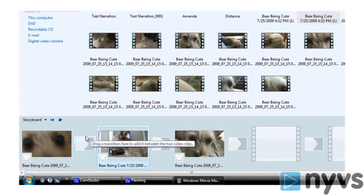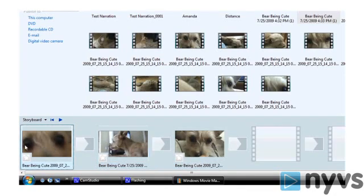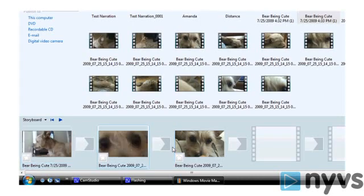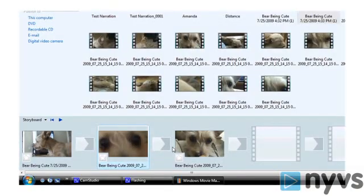If you want to use a clip more than once or to use different portions of it, you can add it to the storyboard as many times as you want. Once you have your clips on the storyboard in the order that you want, it's time to get rid of the sections of those clips that you don't want. This is accomplished by trimming your clips.